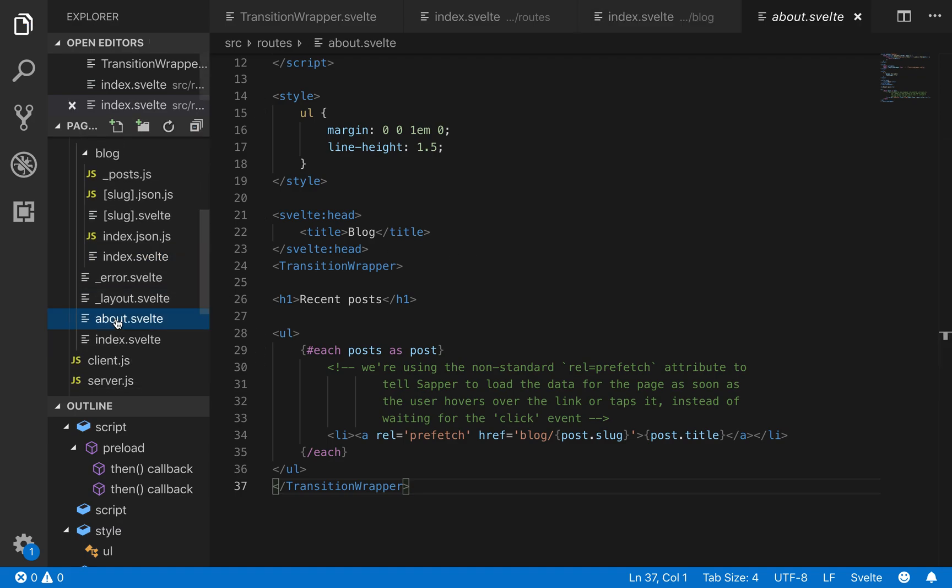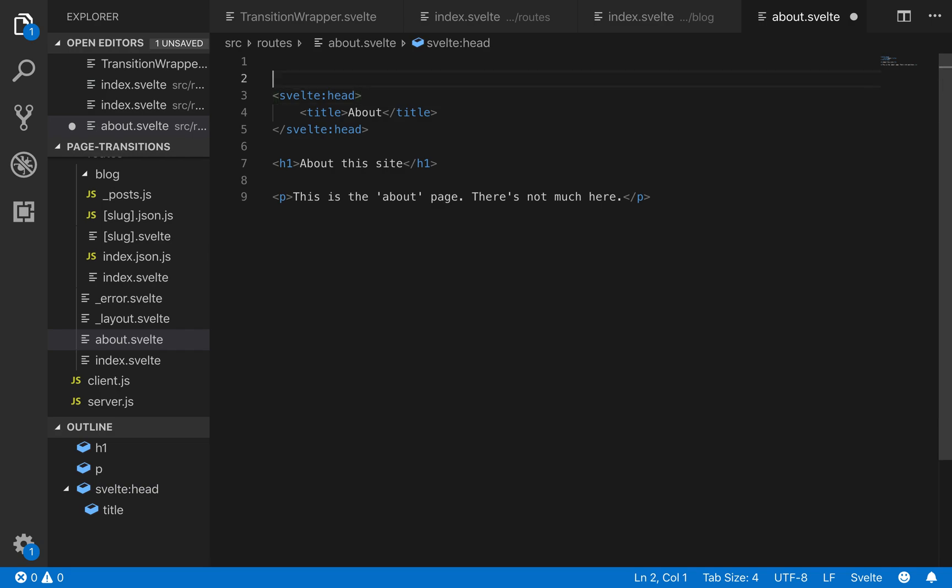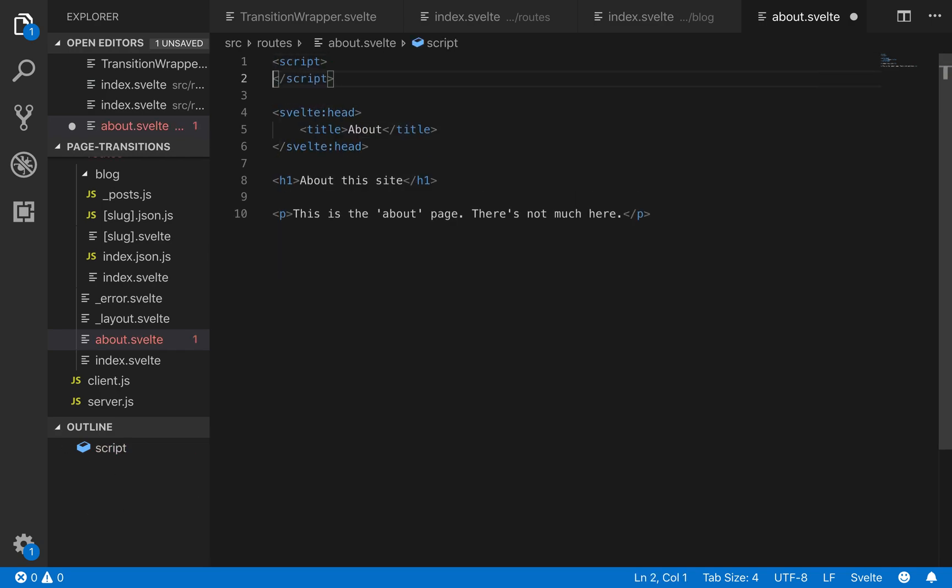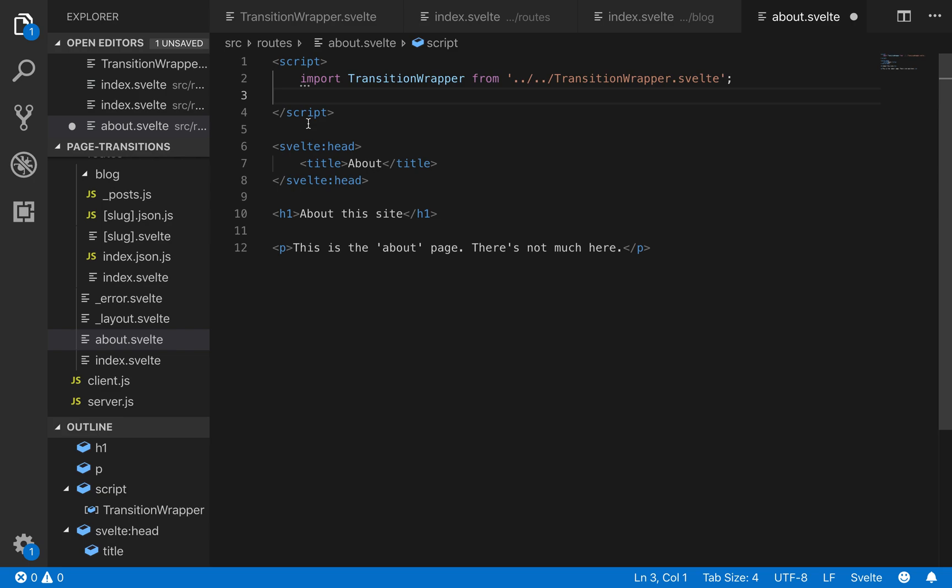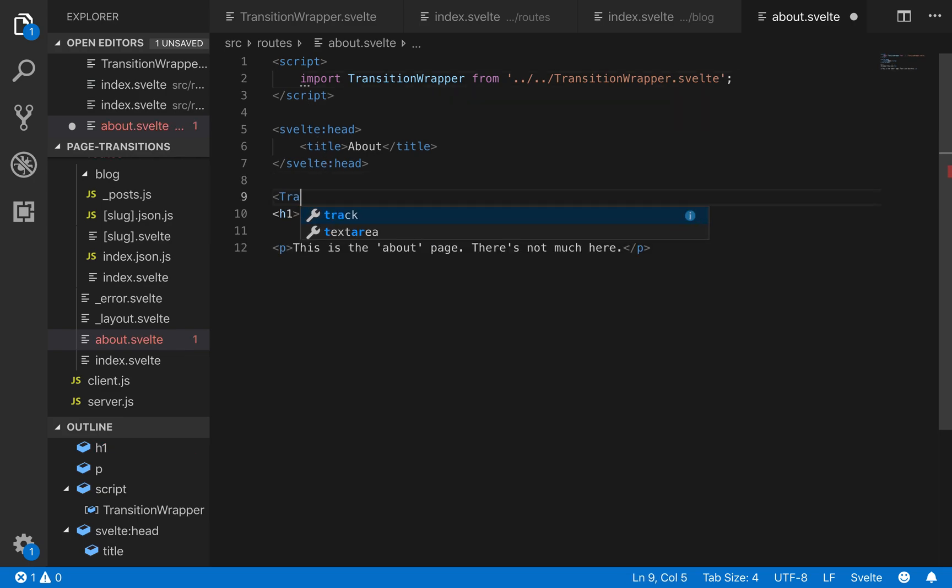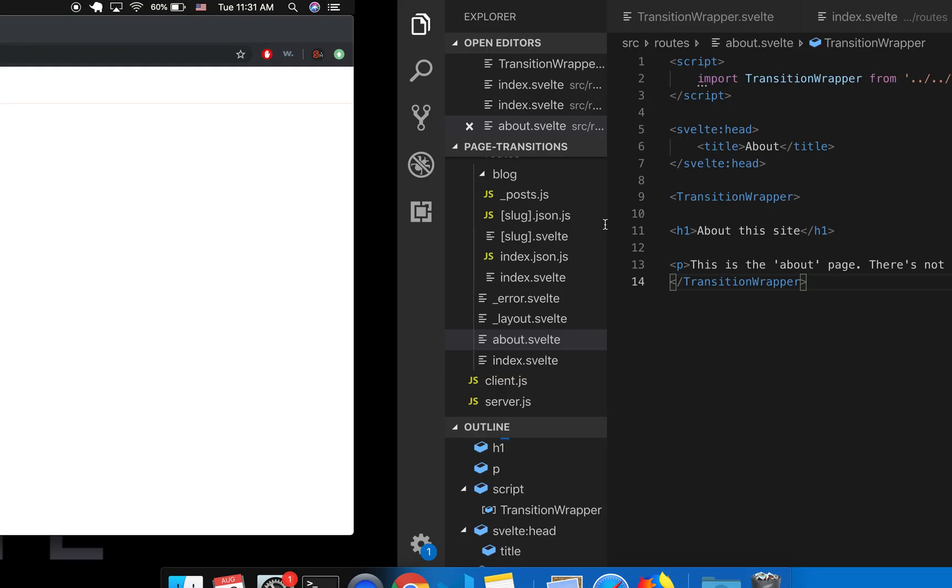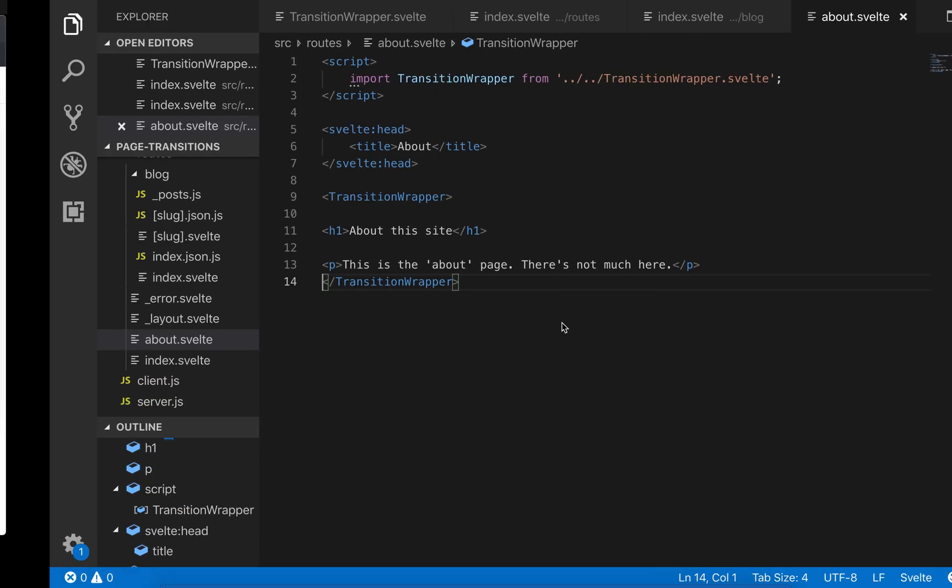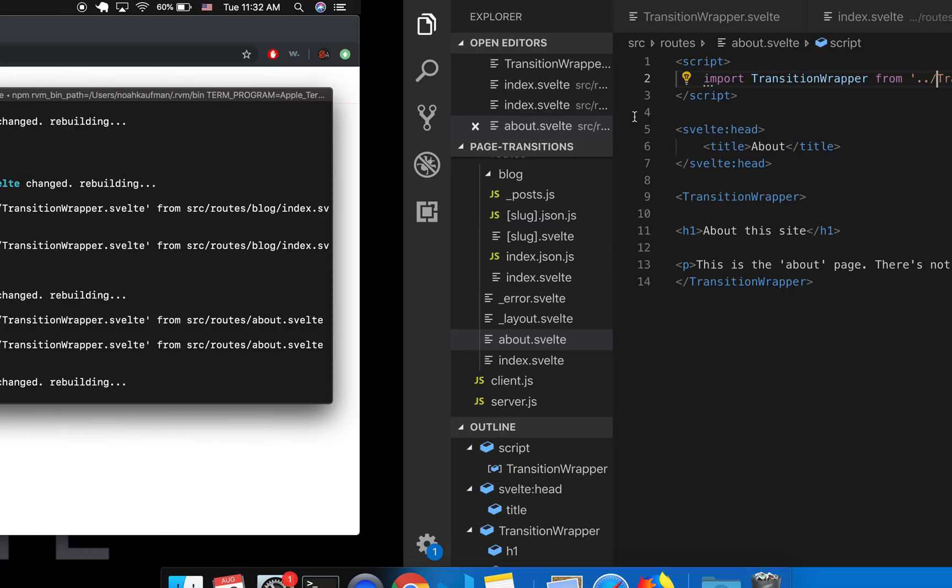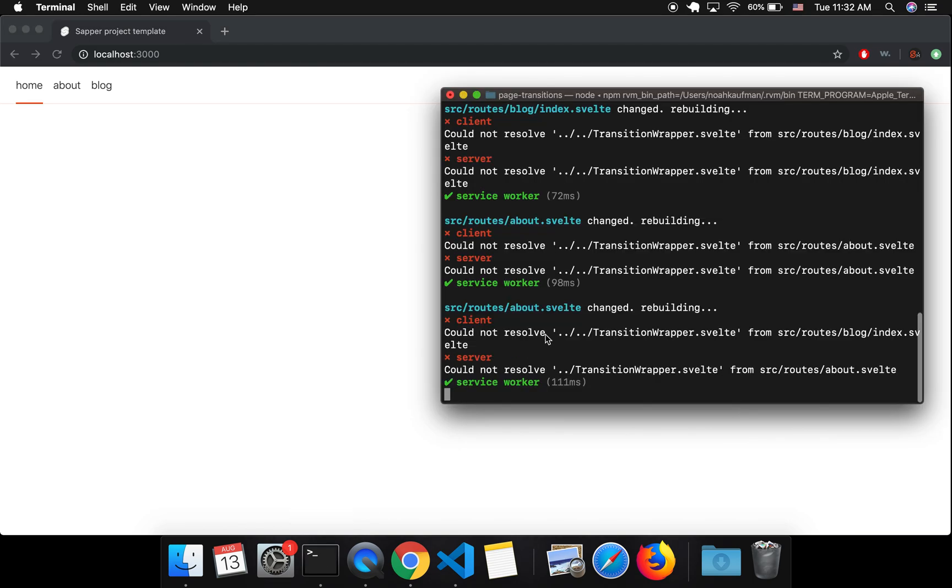And then I'm going to do the same thing here in about. So this does not have a script tag. So I will give it one. Import like that. And then wrap the content in this transition wrapper. So now I save. Oh, and it looks like I did something bad. So I copy and pasted a dot dot slash, but this only needs one dot dot. Okay, hopefully it will work now. Let me refresh. Is it still not like that?